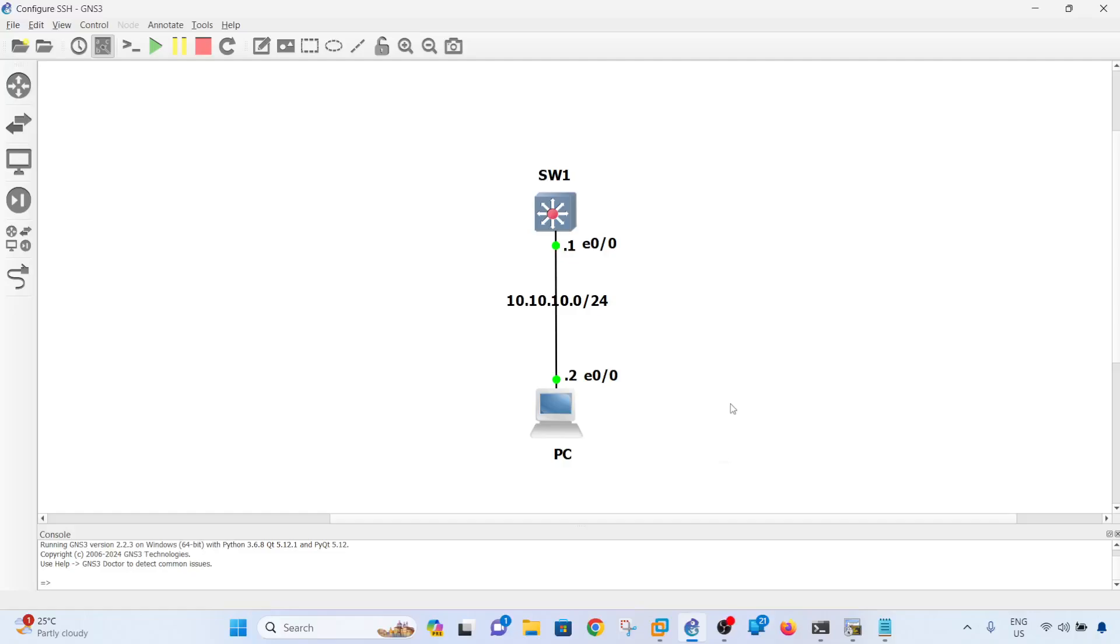Hi everyone, in this video I'm going to show you how to configure SSH on a Cisco switch. Usually in a real-world scenario, if you are a network engineer, you would have